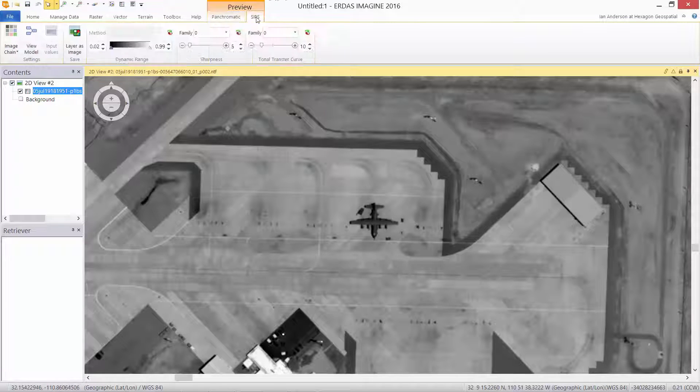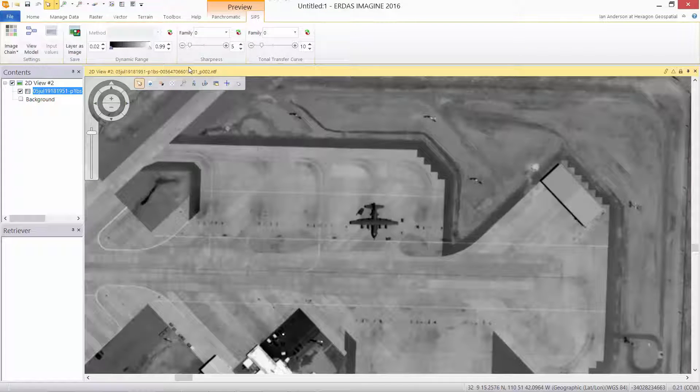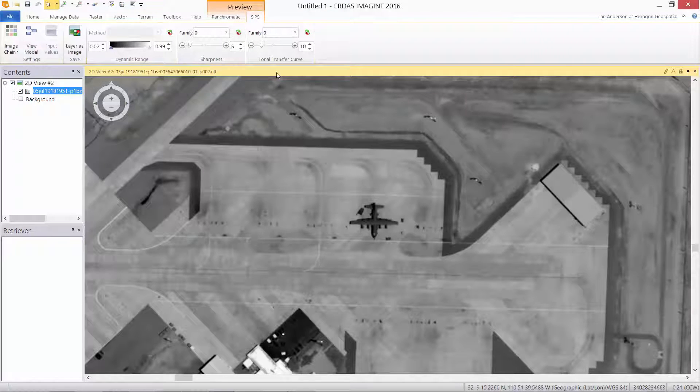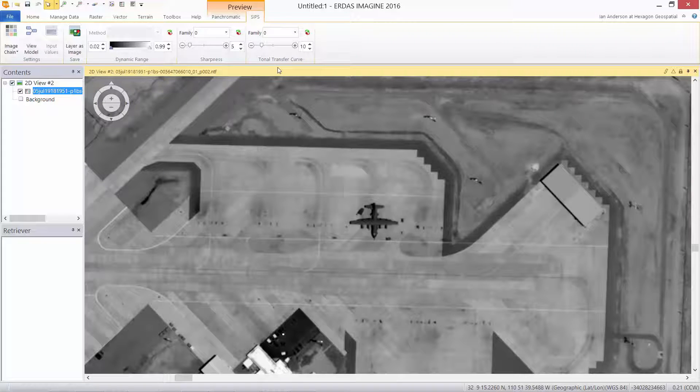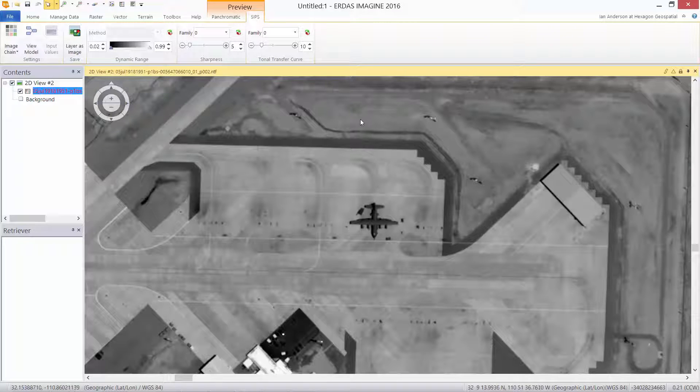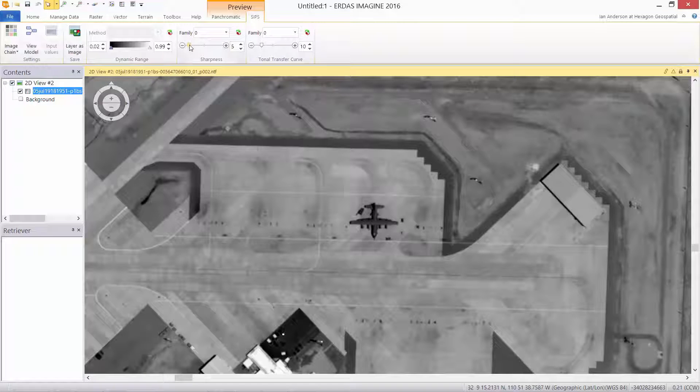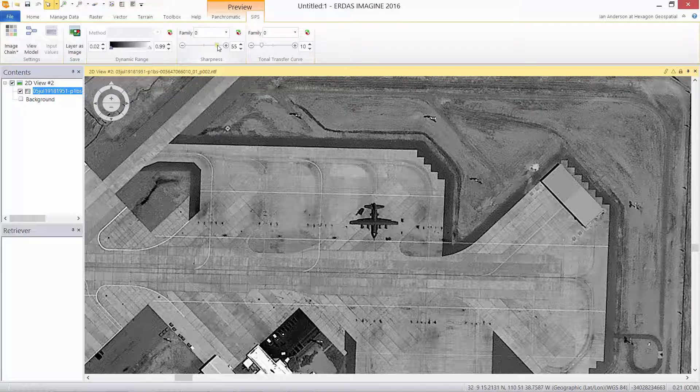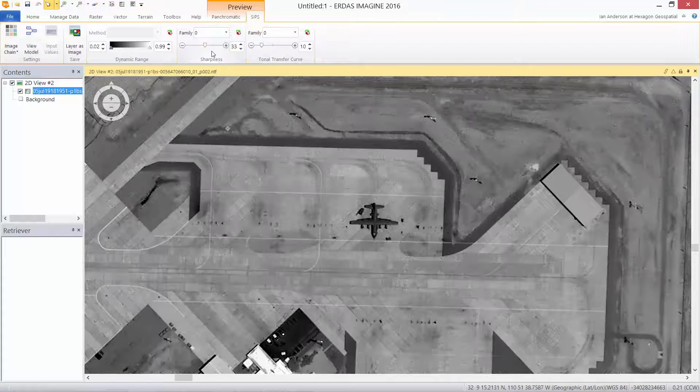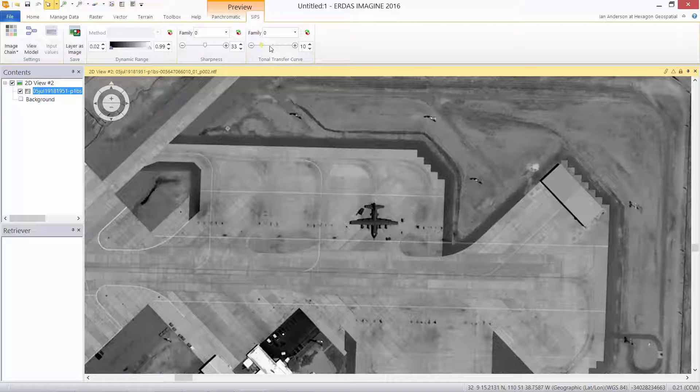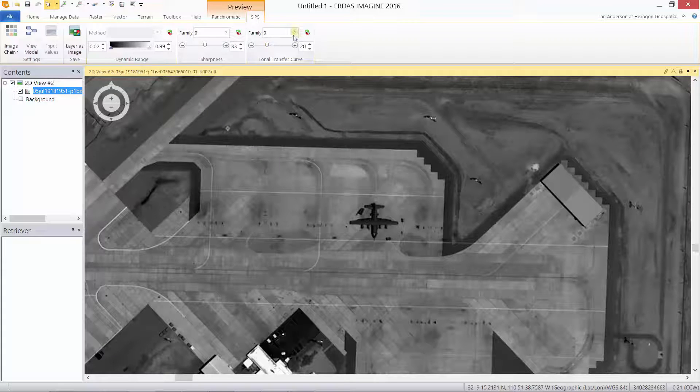On the SIPS tab we also have sharpness, families of filters, tonal transfer curves, and dynamic range adjustment capabilities. We can sharpen our imagery. Perhaps a little too sharp, we'll back it off a little bit in this particular family.